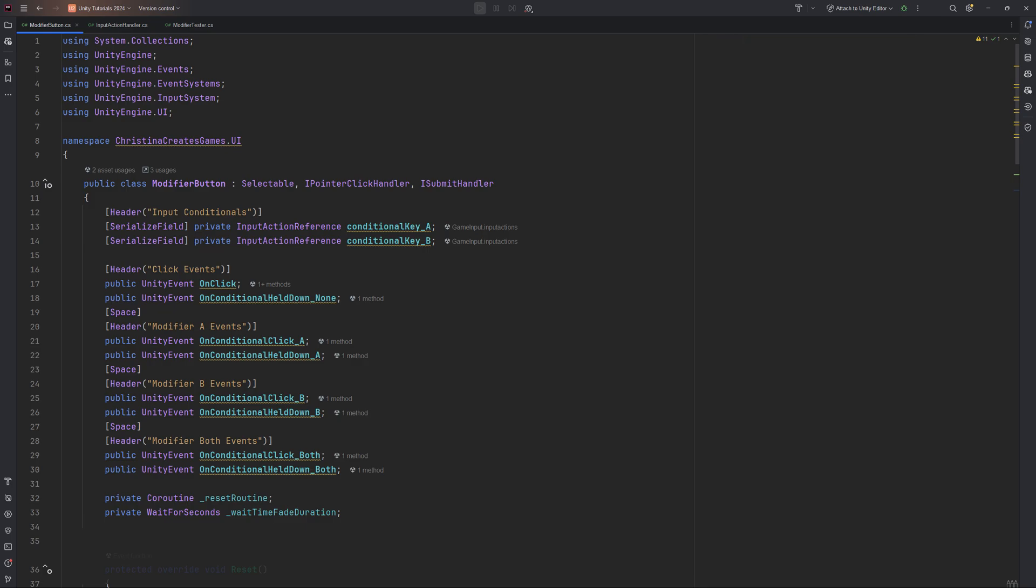Because of the way controller input is being handled, we will need to manually trigger the transition method each time we click. For that reason, we need to store a reference to a reset coroutine.